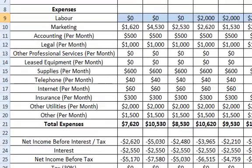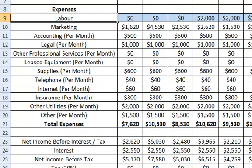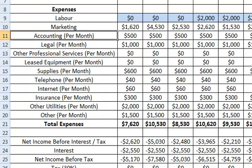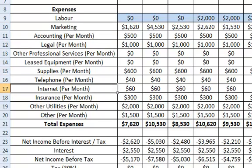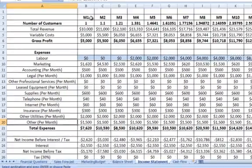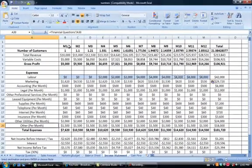Every other expense is already based on your previous fields that you've entered. Your marketing budget has automatically been relayed over here, as well as your accounting per month, your legal per month, and all of your other monthly expenses that you've already predetermined under your financial questions tab.